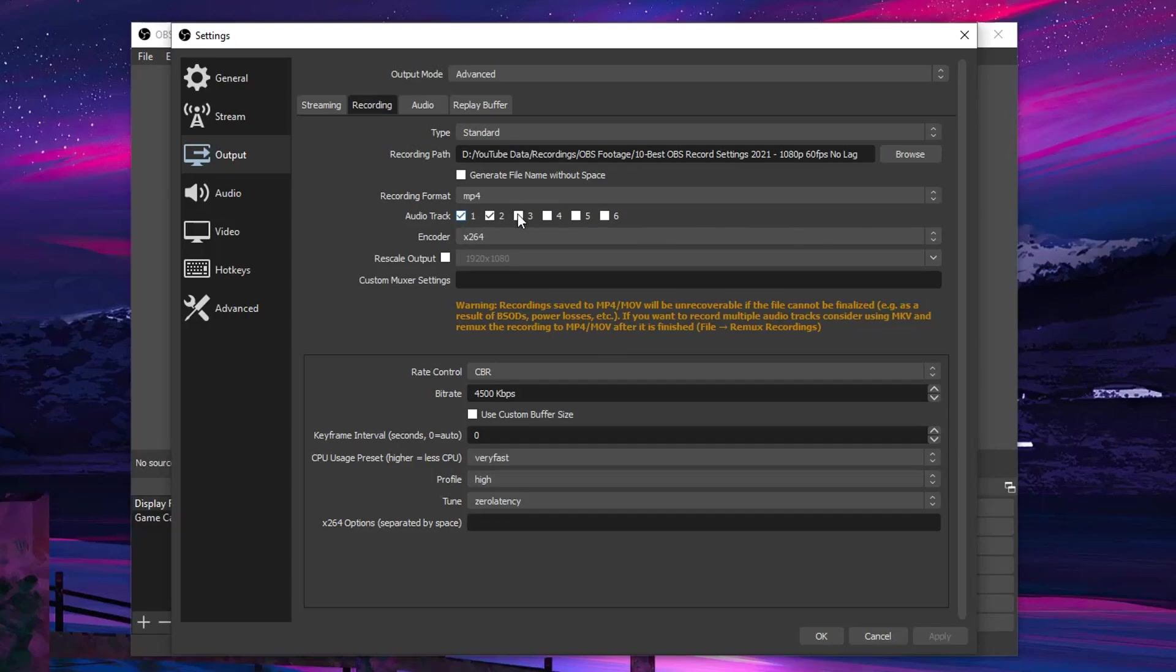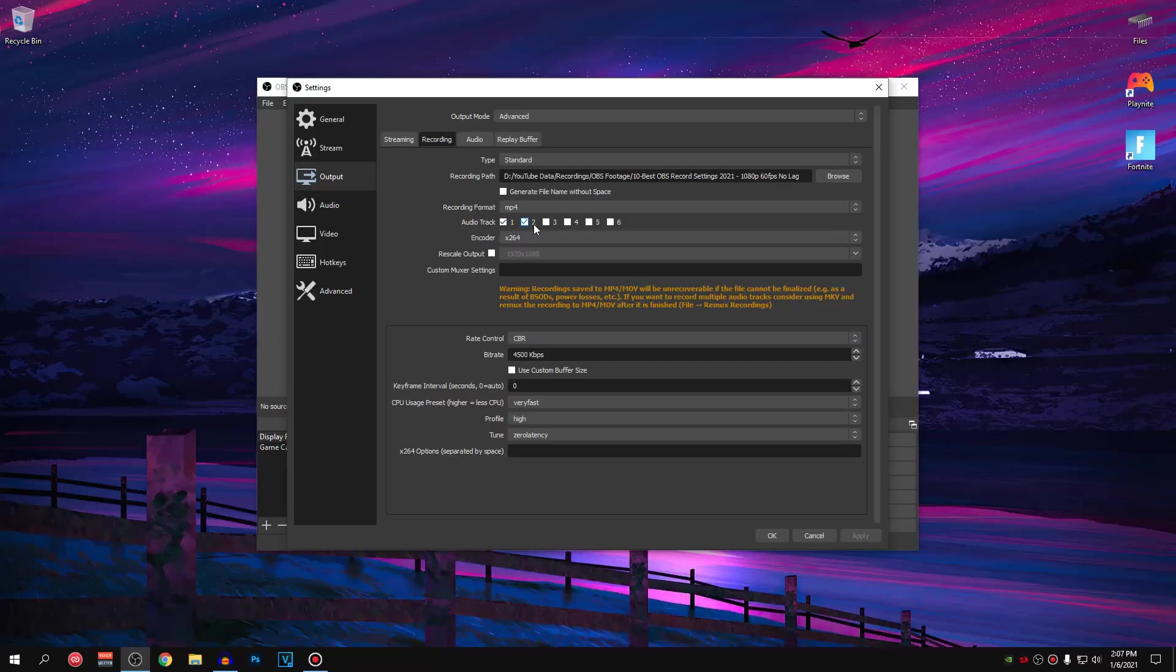For the audio tracks, this one is again personal preference and depends on the number of audio devices that you have. Obviously, I have the game audio or the desktop audio so I have the track 1 and then I have my microphone as well that's set to track 2.